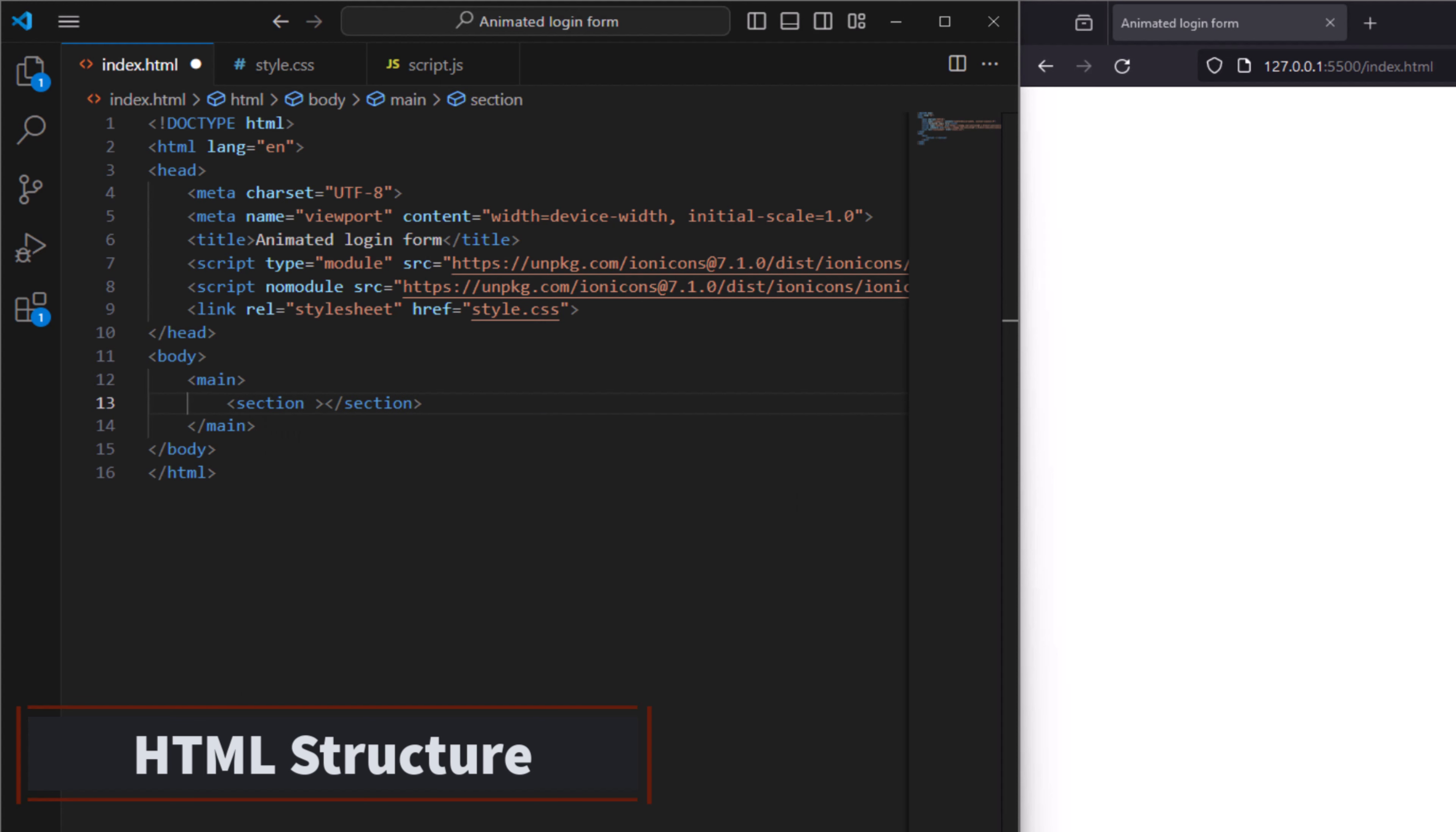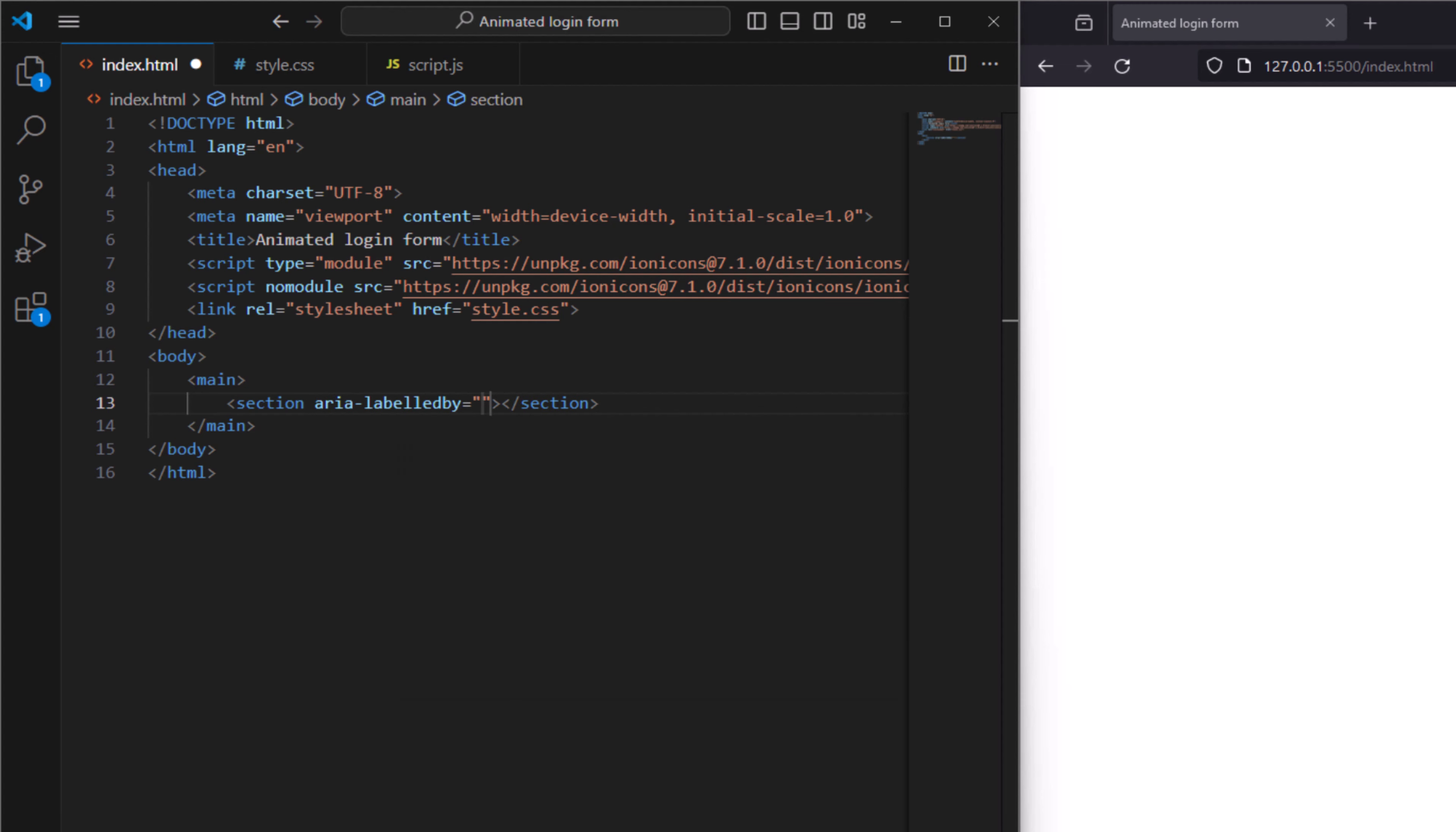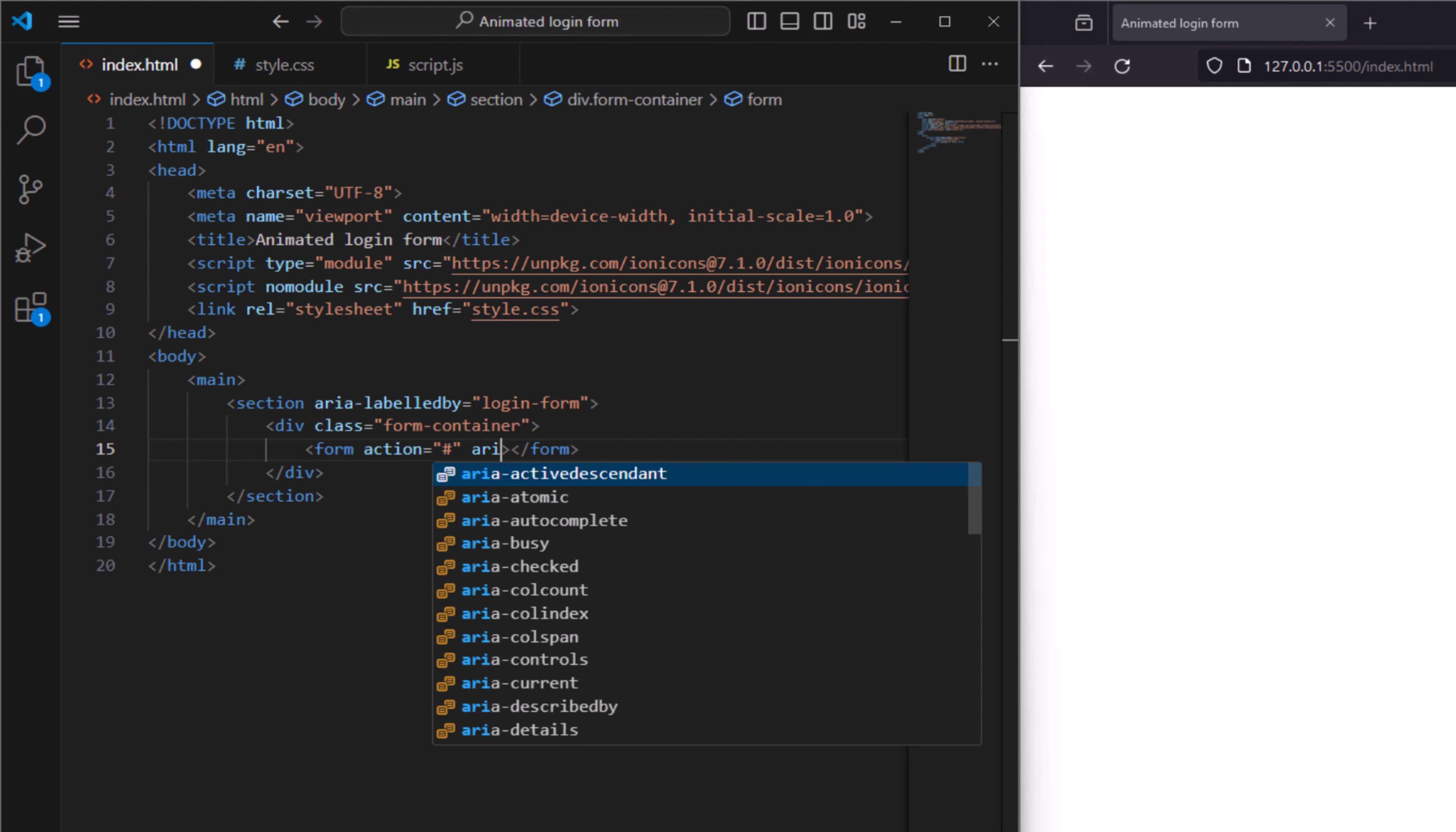For the section here I want to have aria-labelledby login form. And in the section I want a form and call it a form container.